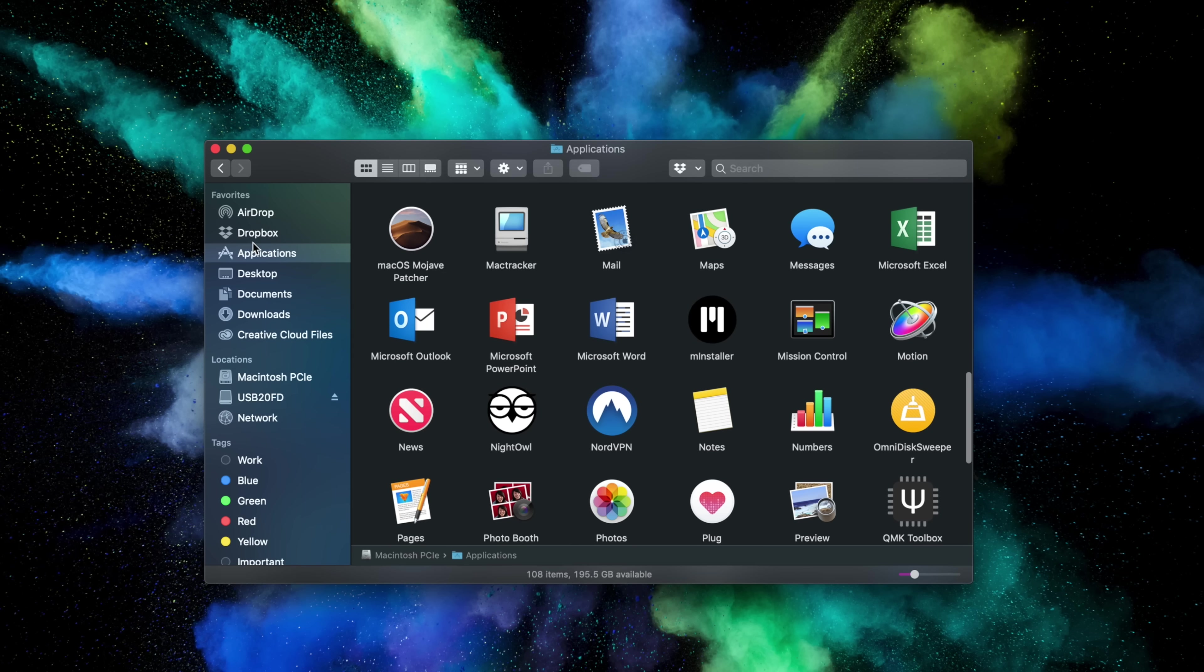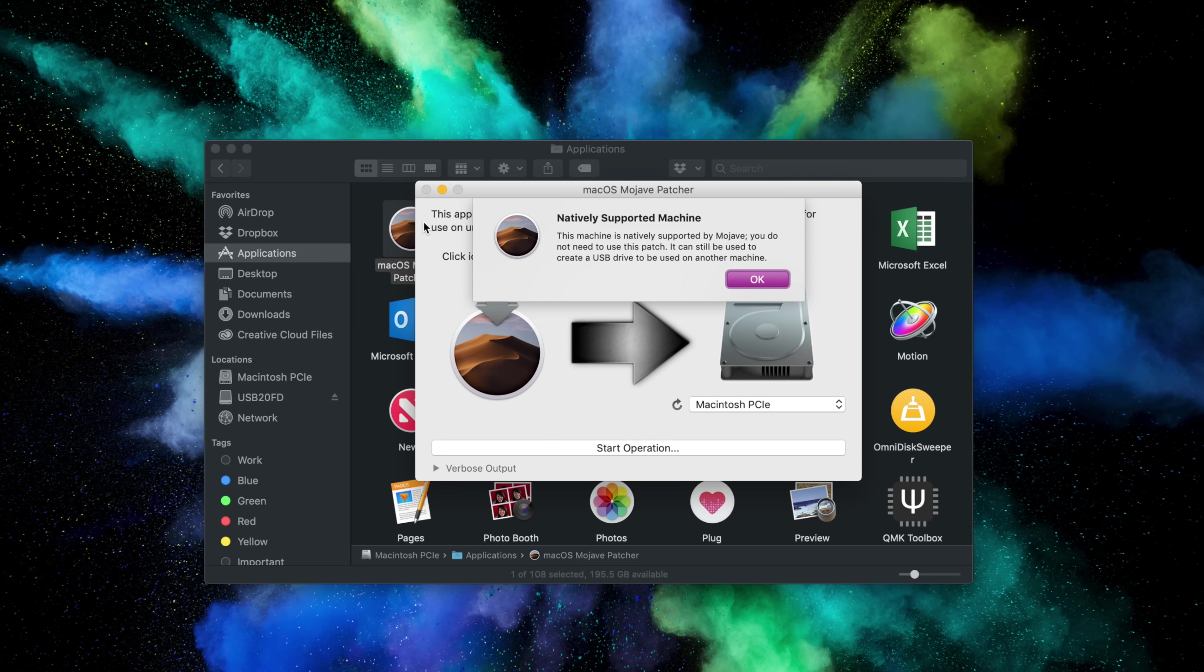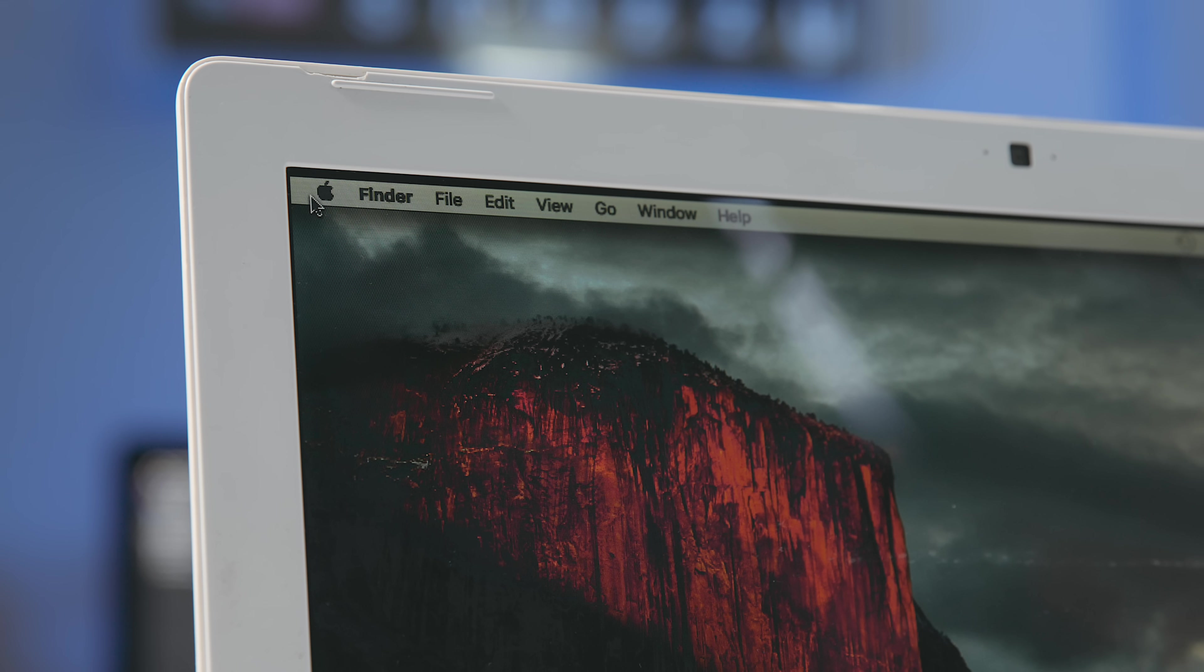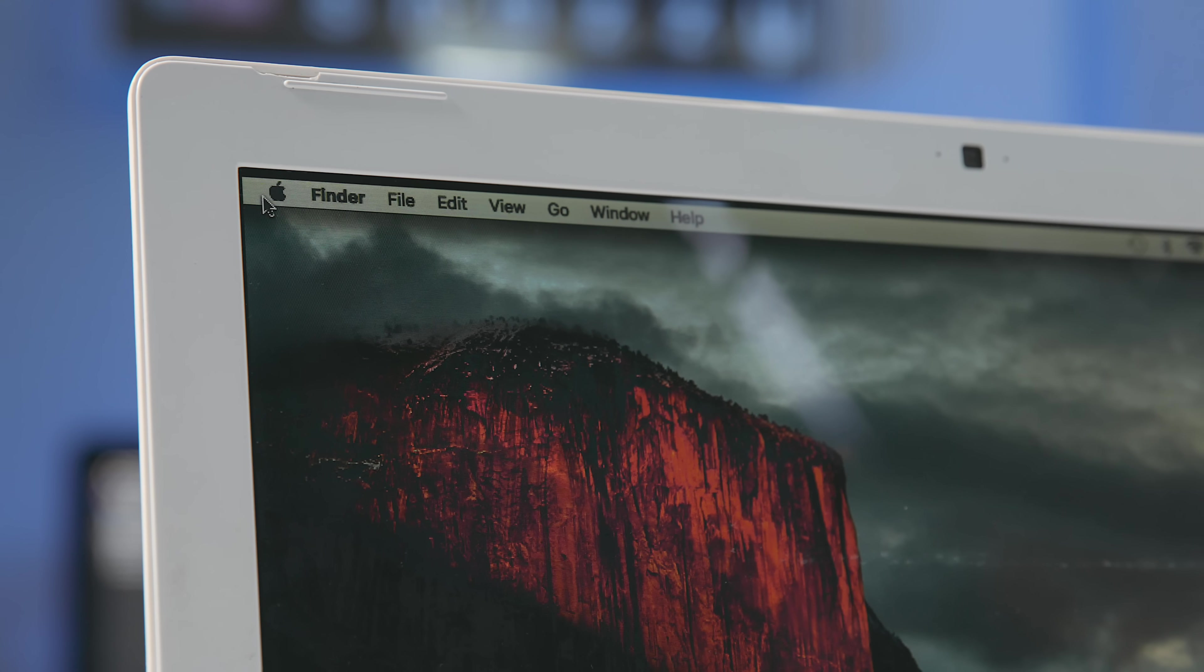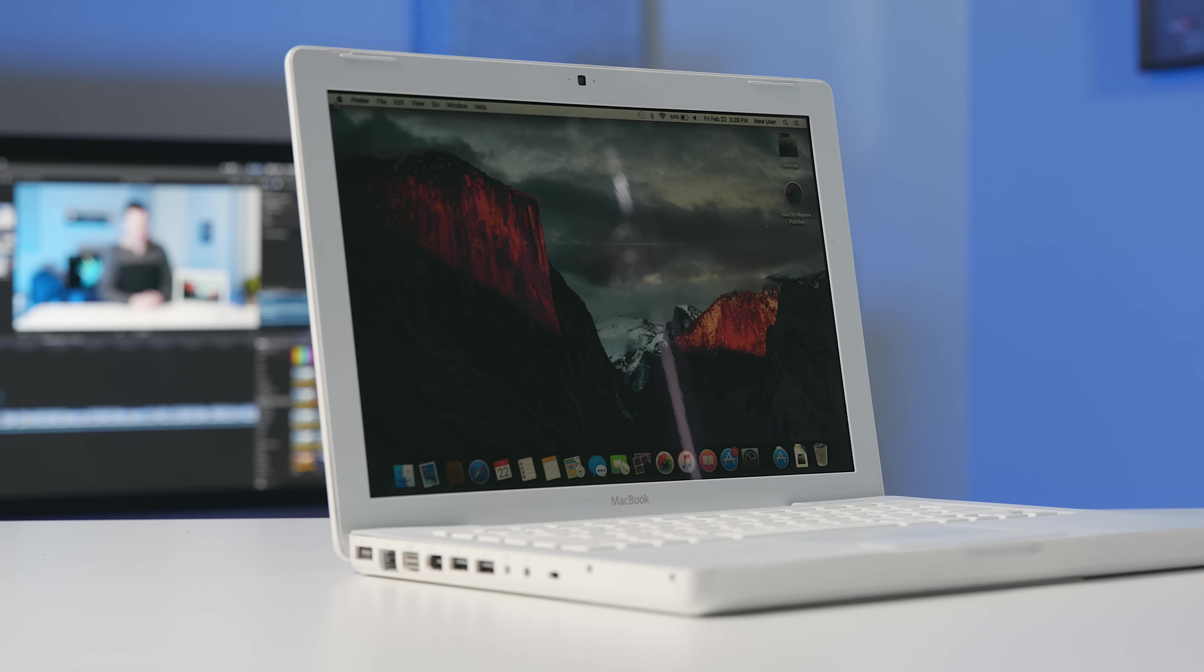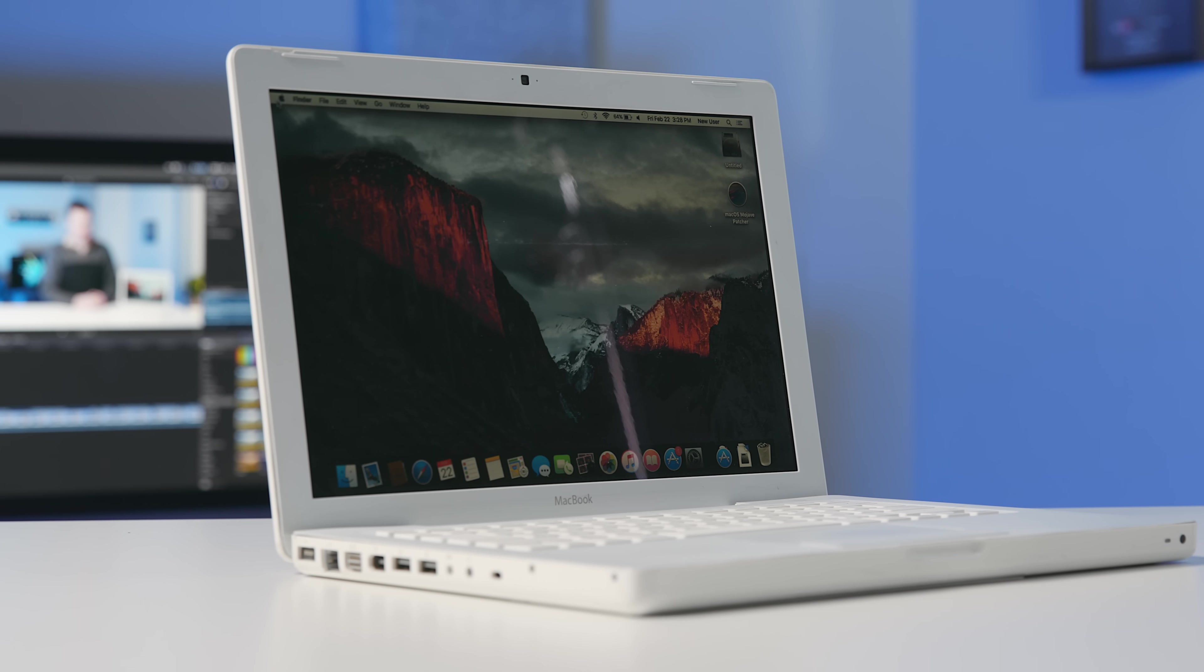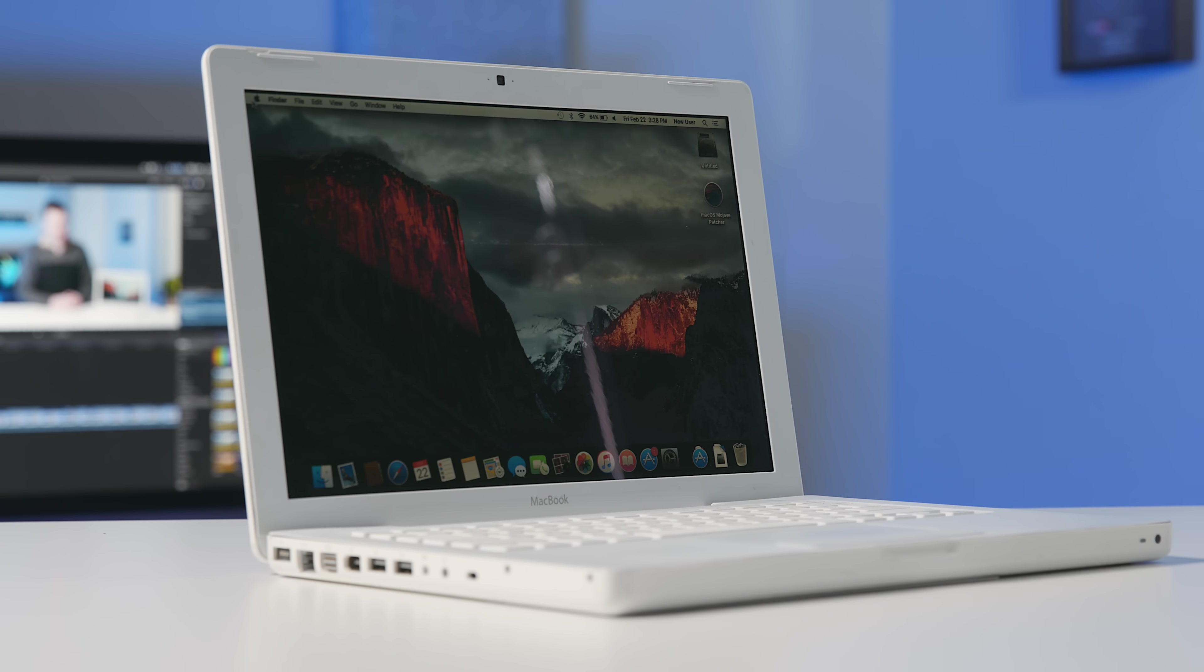So, how's this all possible, you ask? Well, it's all done with a very cool free utility called macOS Mojave Patcher from a guy named Colin, DOSDUDE1. It's a very easy download and brings computers as old as 2007 into the modern macOS Mojave era. That's as old as the original iPhone. Pretty impressive.